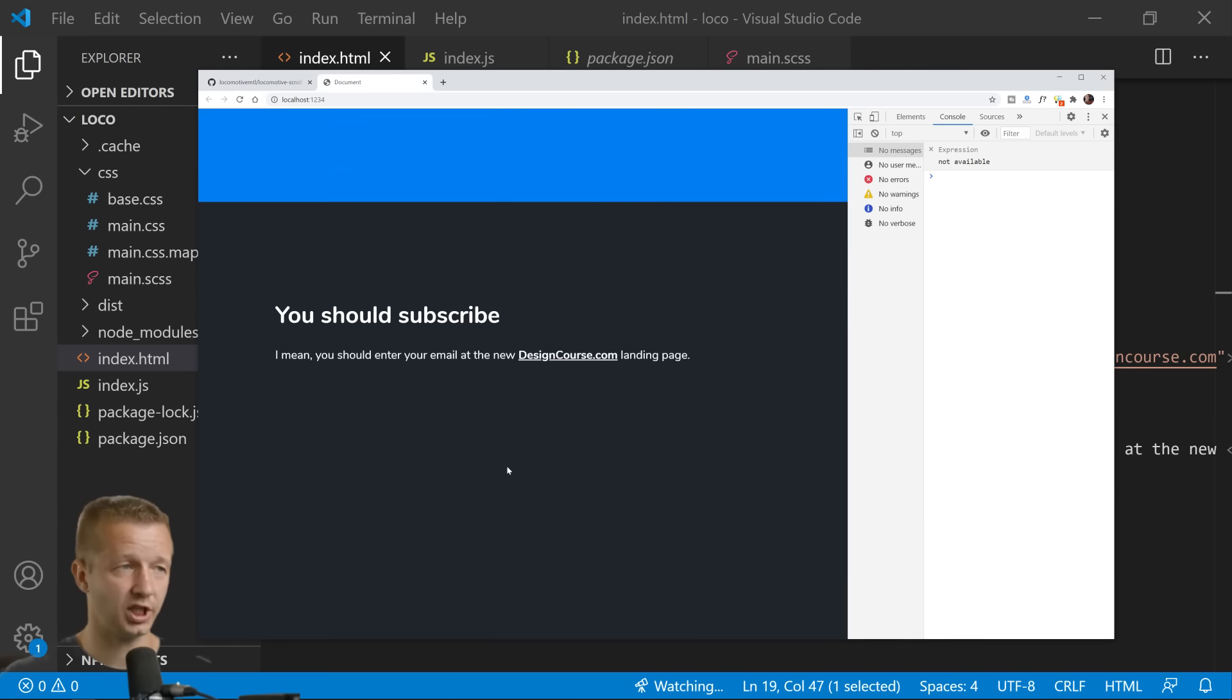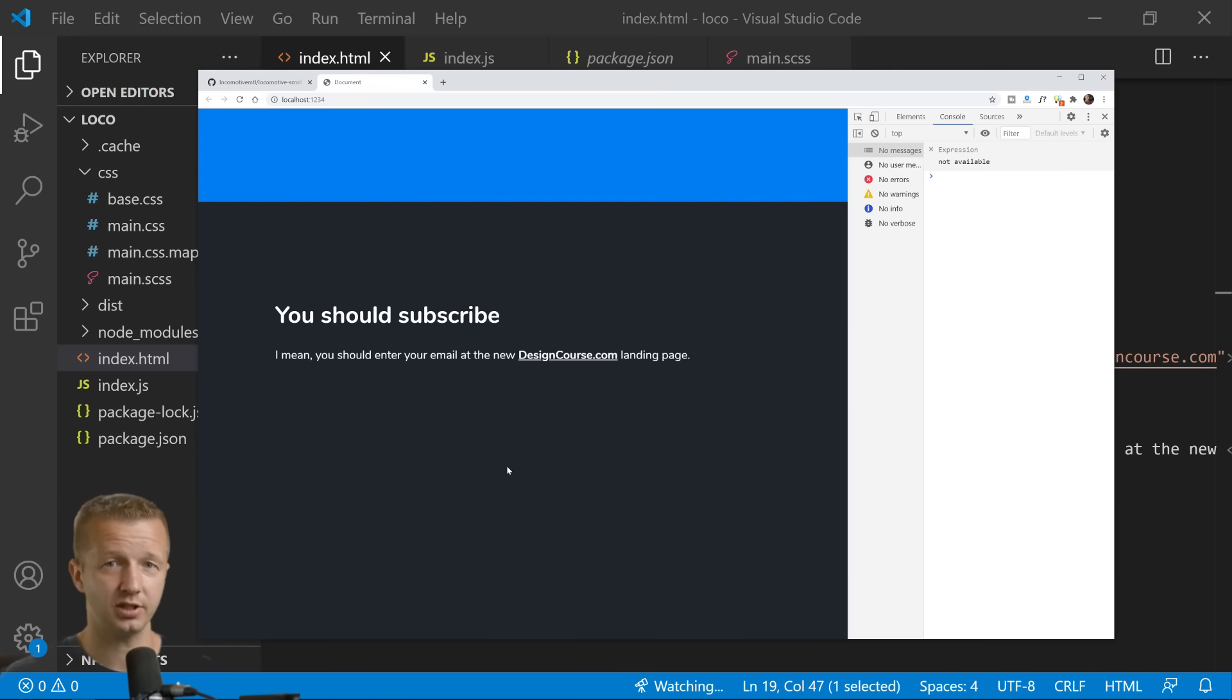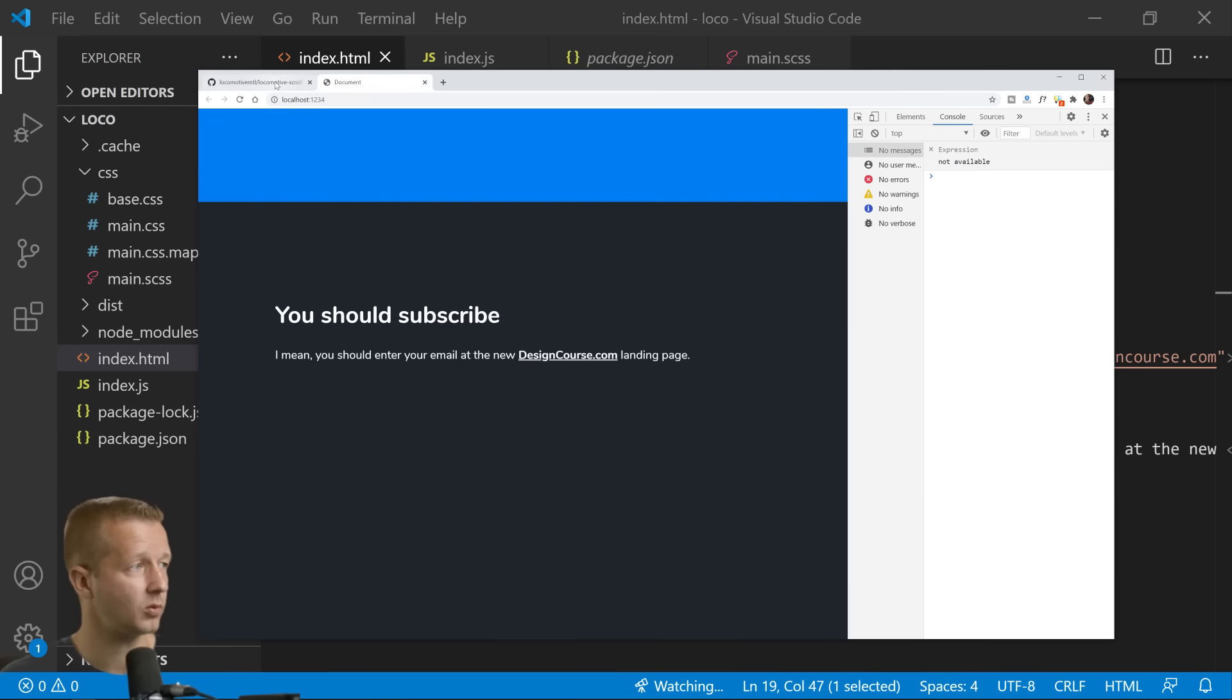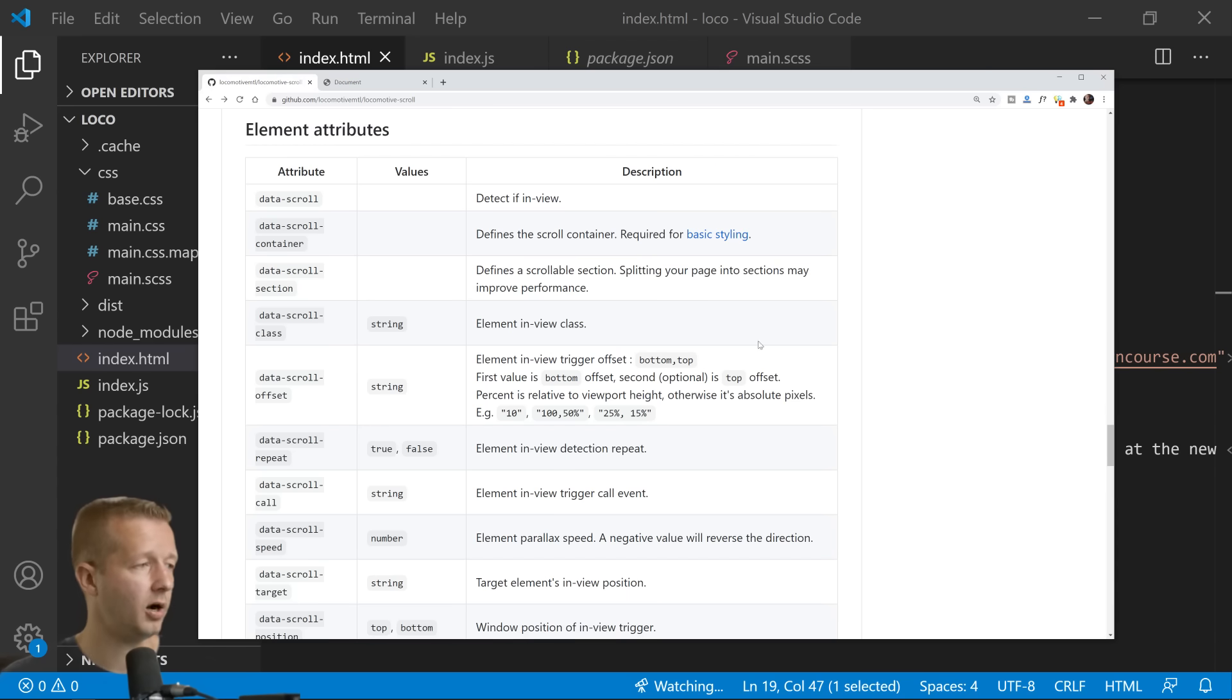And that allows you to specify custom CSS properties in that class that make it do or change in any number of ways. And then you can apply a transition to make it animate, which is really cool. So let me show you how that one works.